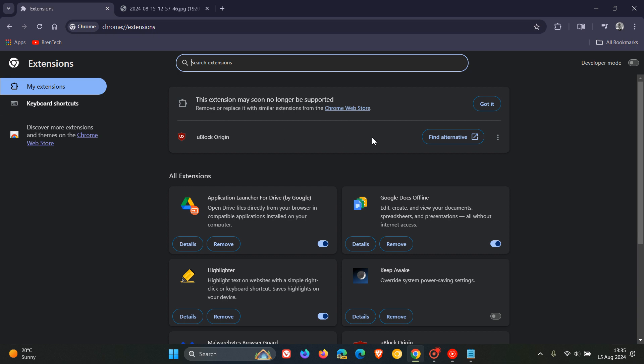Now I'll leave a video I posted on this a couple of weeks ago linked down below in the end screen if you'd like some more info. But just to let you know that there is a way to keep on using uBlock Origin for a little bit longer.